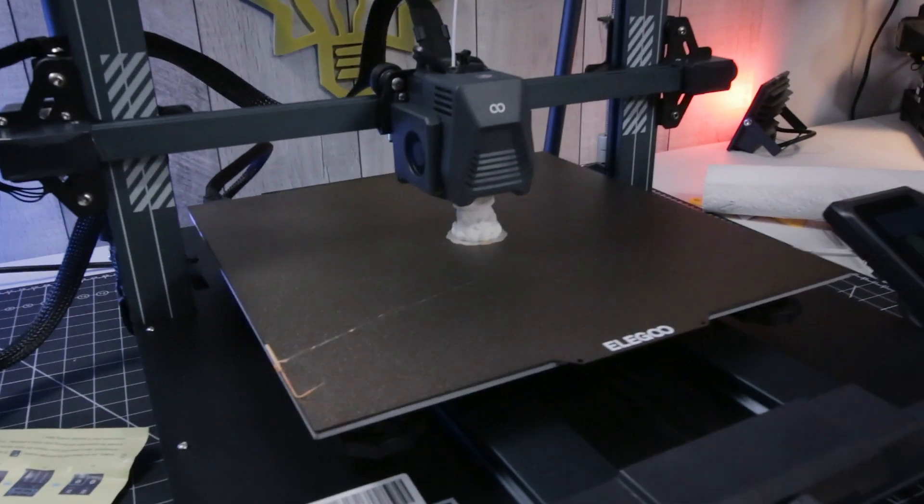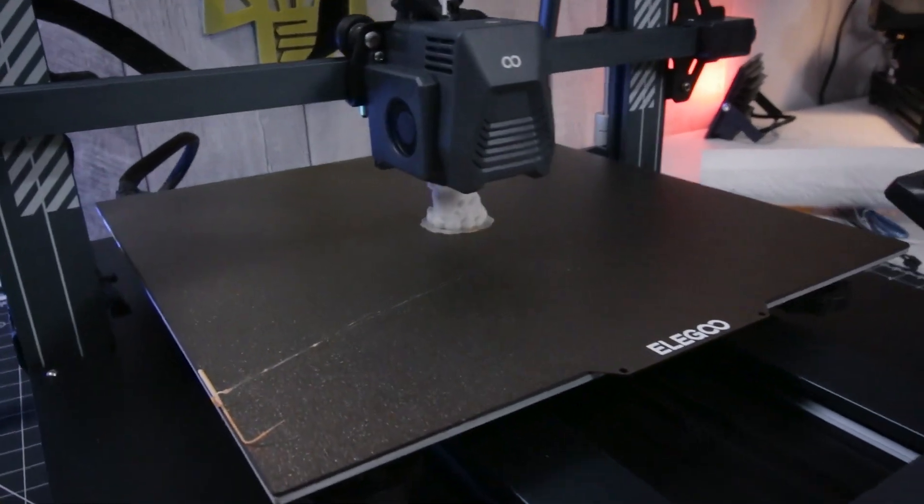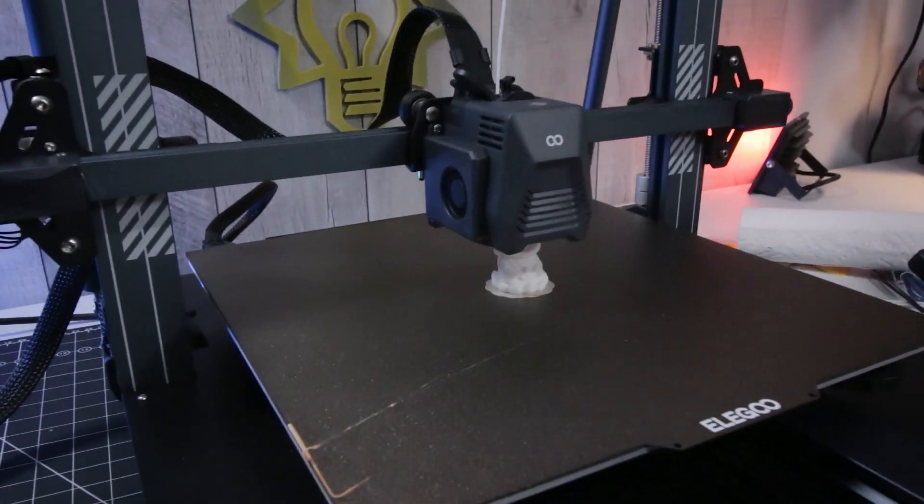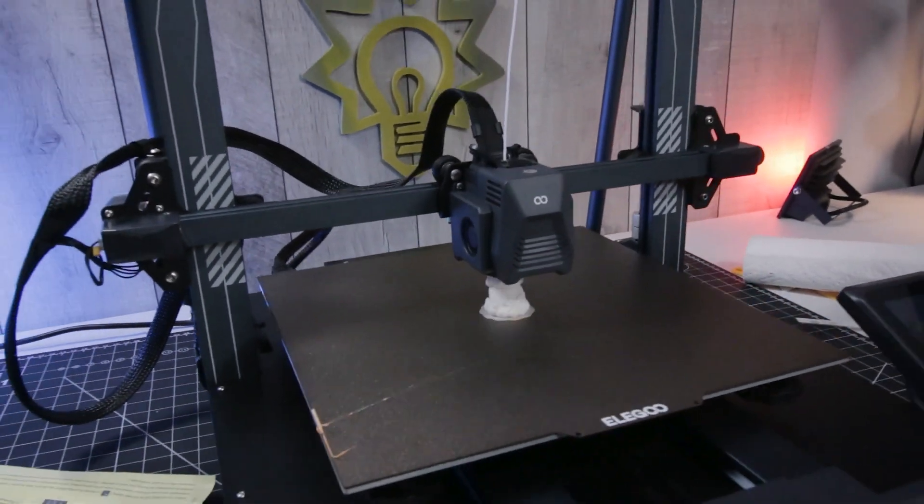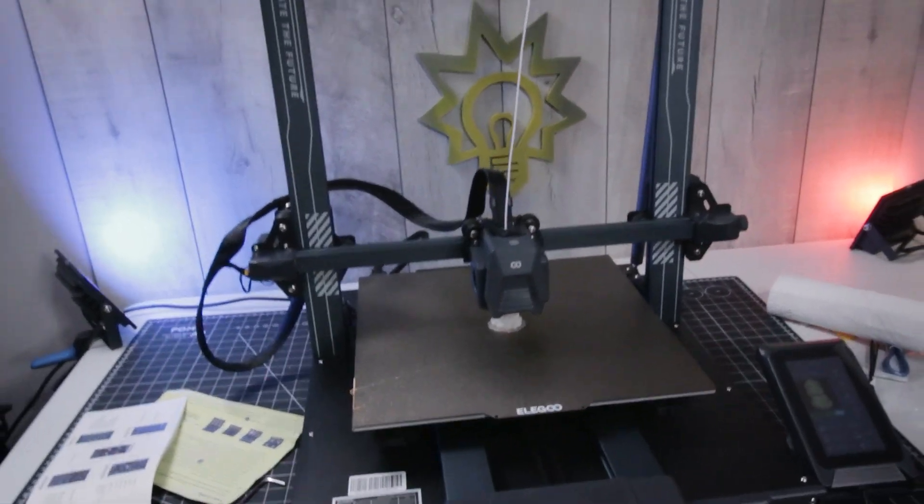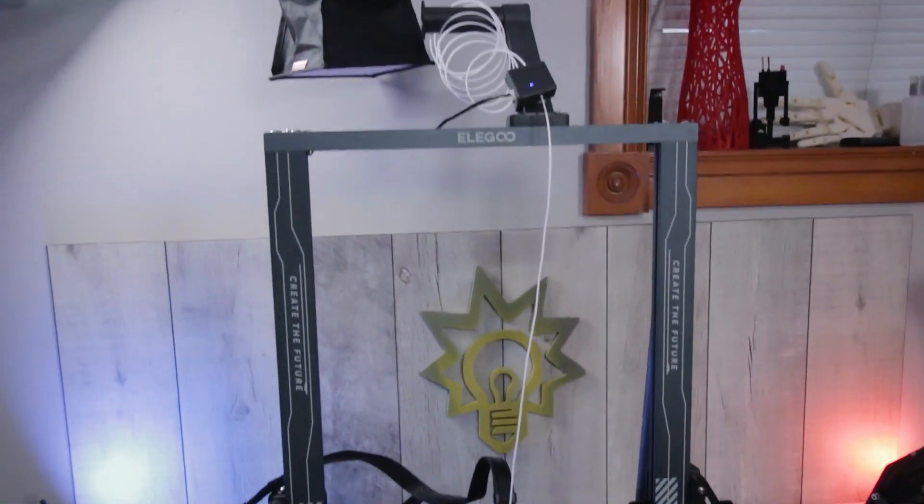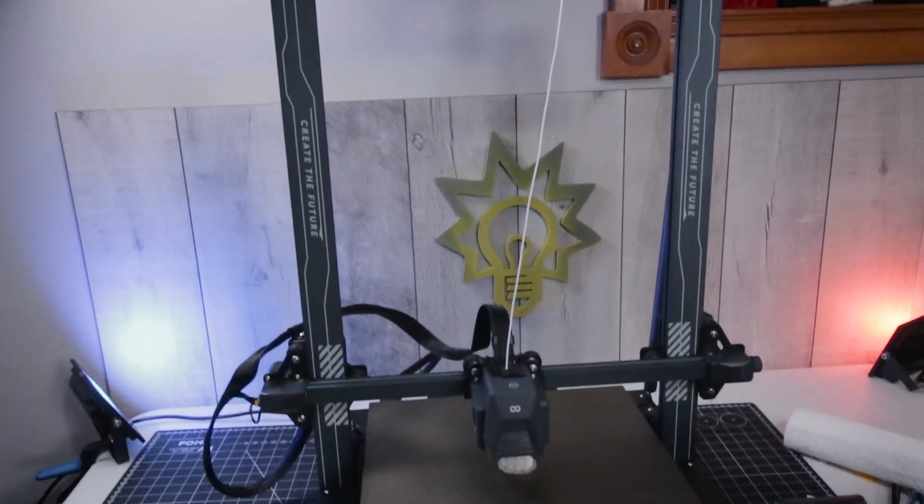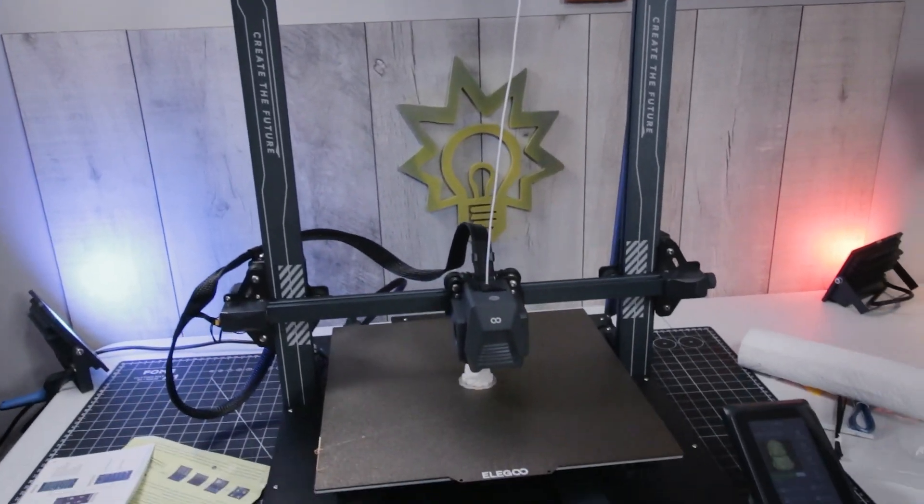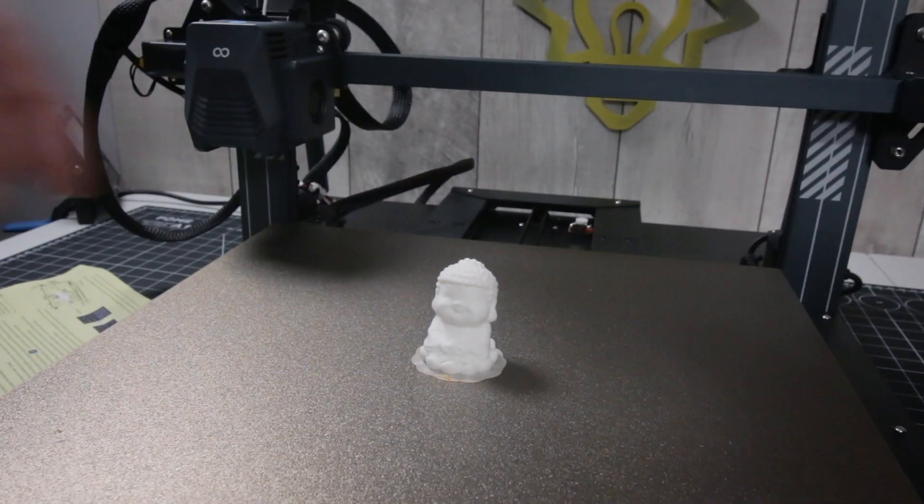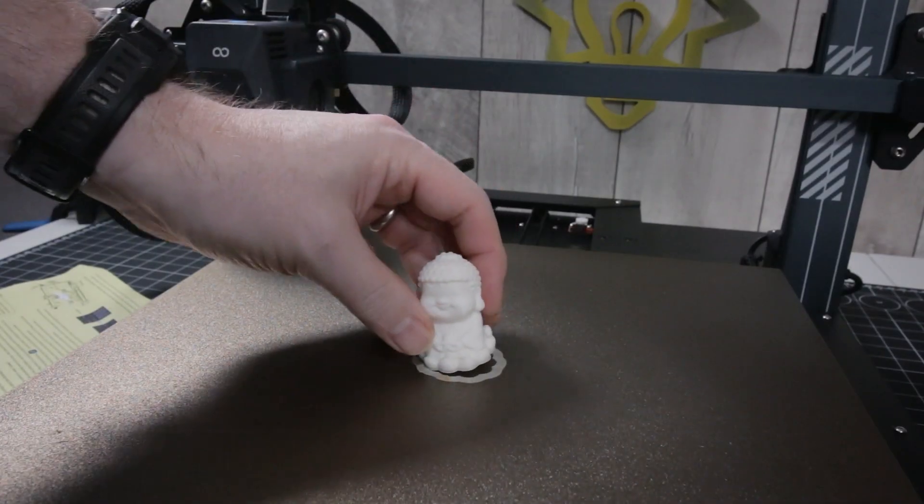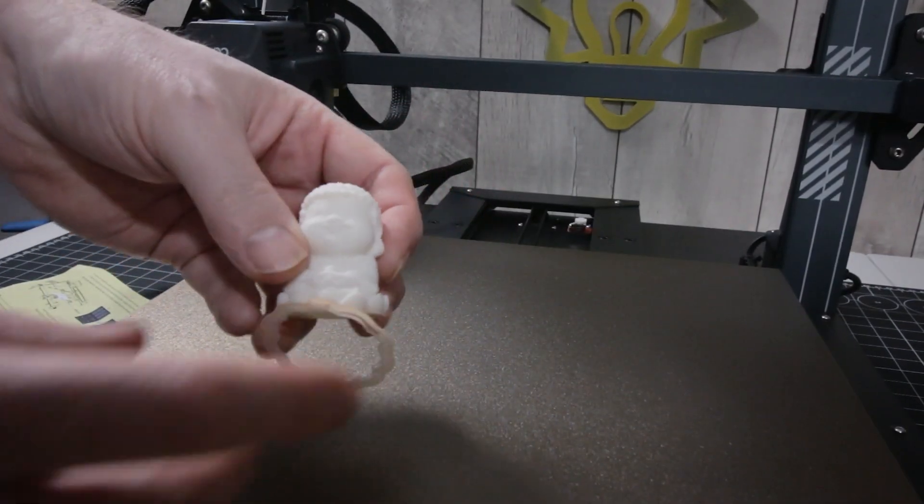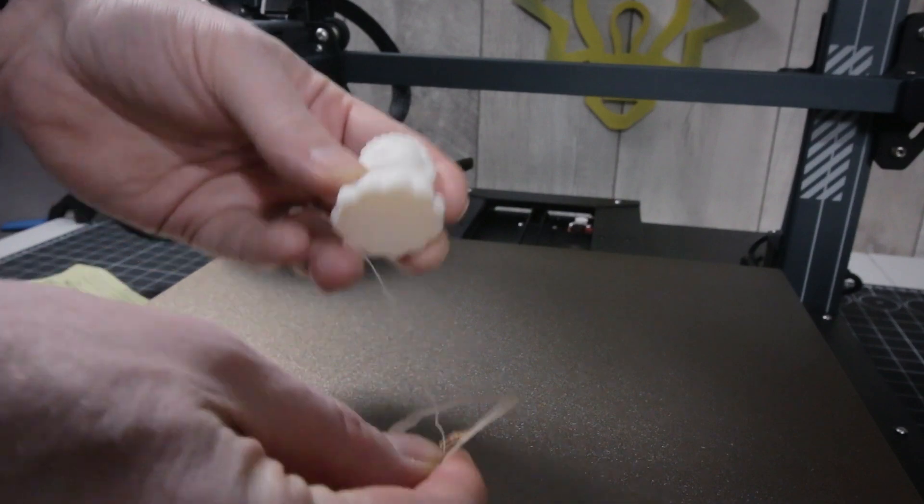Looking good. I can't believe how quiet this thing is. That's pretty cool. Looks like we might have enough filament too, which would be good. Okay, we have a print.